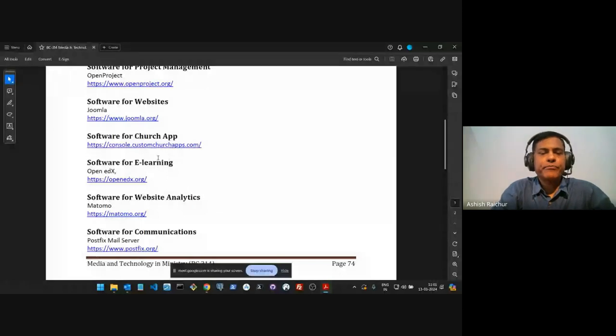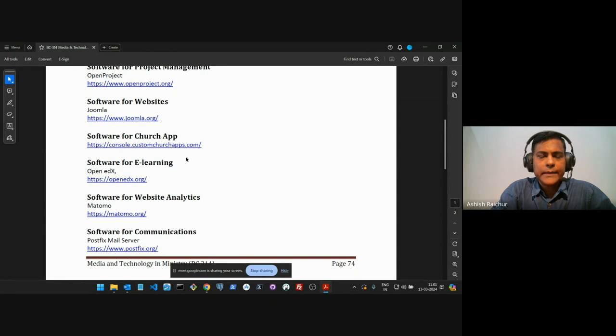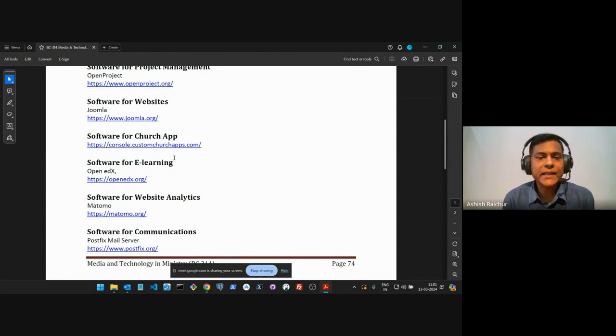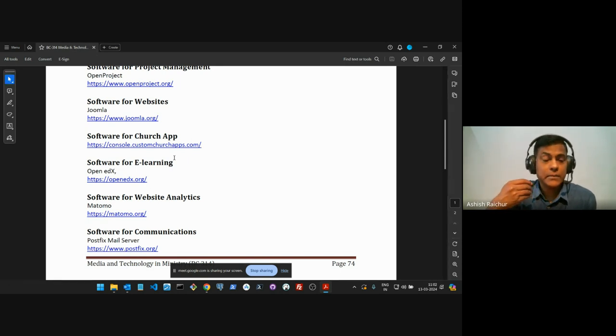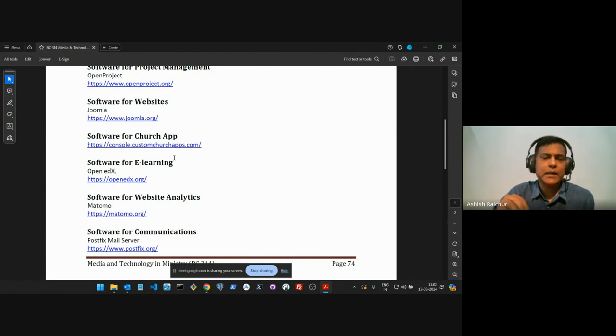We'll just pick up from where we paused. I was talking about a church app — we are actually rebuilding our church app. The roadmap for this product is that we are going to have our congregation use the church app for registering for events, accessing content, and doing a lot of things through the app itself.